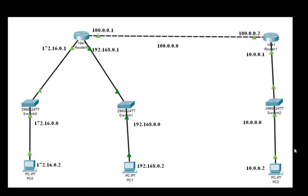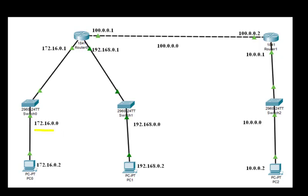Hello everyone, welcome to the practical series of computer networks. Today we'll be doing RIP, that is Routing Information Protocol. This is the topology we'll be using. Here we have three PCs, three switches, and two routers. PC0 has the IP address 172.16.0.2 and it is connected through a switch to this router. The IP address of this router interface is 172.16.0.1, and this is the network address of this particular network.